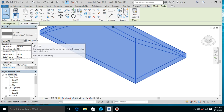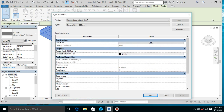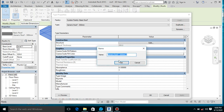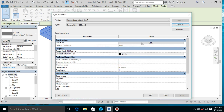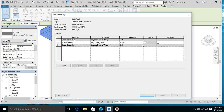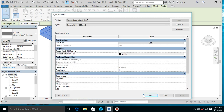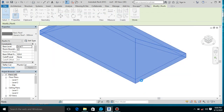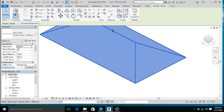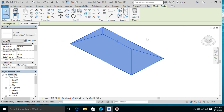Then let's duplicate and change these settings to, let's say, 20 or 10. And then press okay. Nice, so we have our roof here.